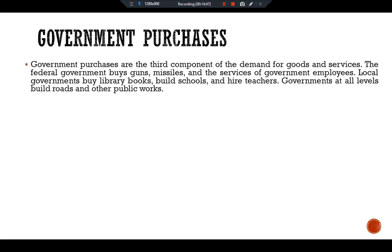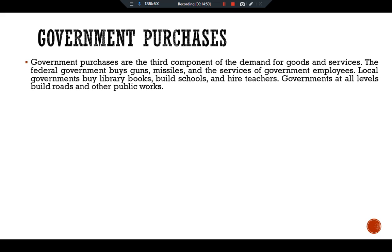Government purchases are the third component of demand for goods and services. The federal government buys guns, missiles, and government services; local governments buy library books, build schools, and hire teachers. Governments at all levels build roads and other public works. In the United States, these transactions amount to about 20 percent of GDP, though in developing countries the scenario is very different.